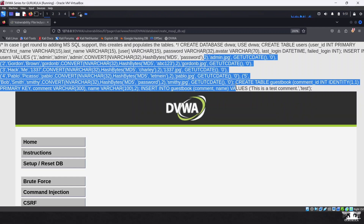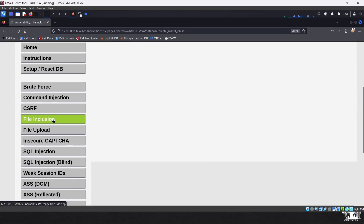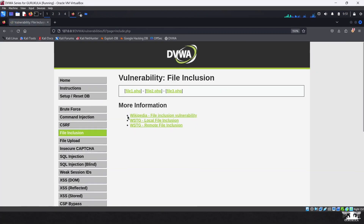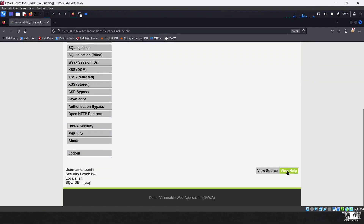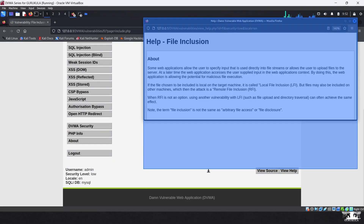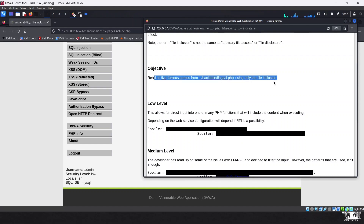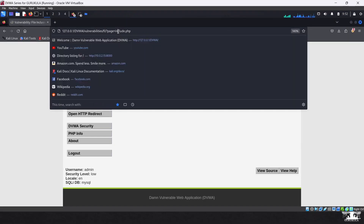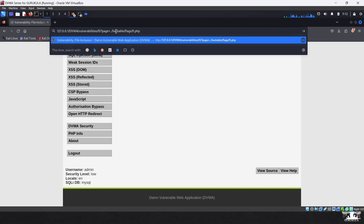This demonstrates the criticality of a Local File Inclusion attack. If user input is not properly sanitized or validated, it can fetch any information. Now let's look at the DVWA challenge itself. The objective is to read all five famous quotes from a specific PHP file. Using the technique we just demonstrated, we type the file path into the URL parameter.